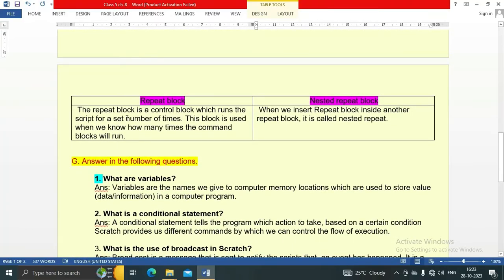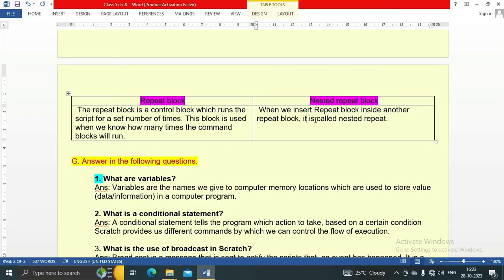Next, the difference between the repeat block and the nested repeat block. The repeat block is a control block which runs the script for a set number of times; it is used when we know how many times the command block will run. In a nested repeat block, when we insert a repeat block inside another repeat block, it is called a nested repeat. This is the major difference between the repeat block and the nested repeat block.